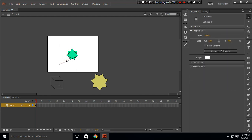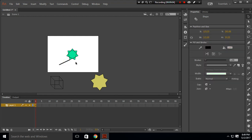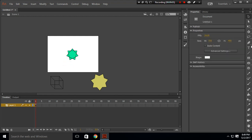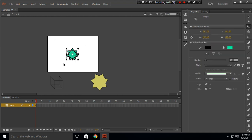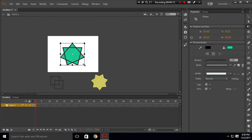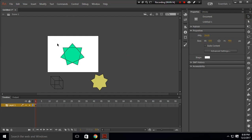After deleting the extra line, click the free transform tool and increase the size. You can see we have successfully created this shape.